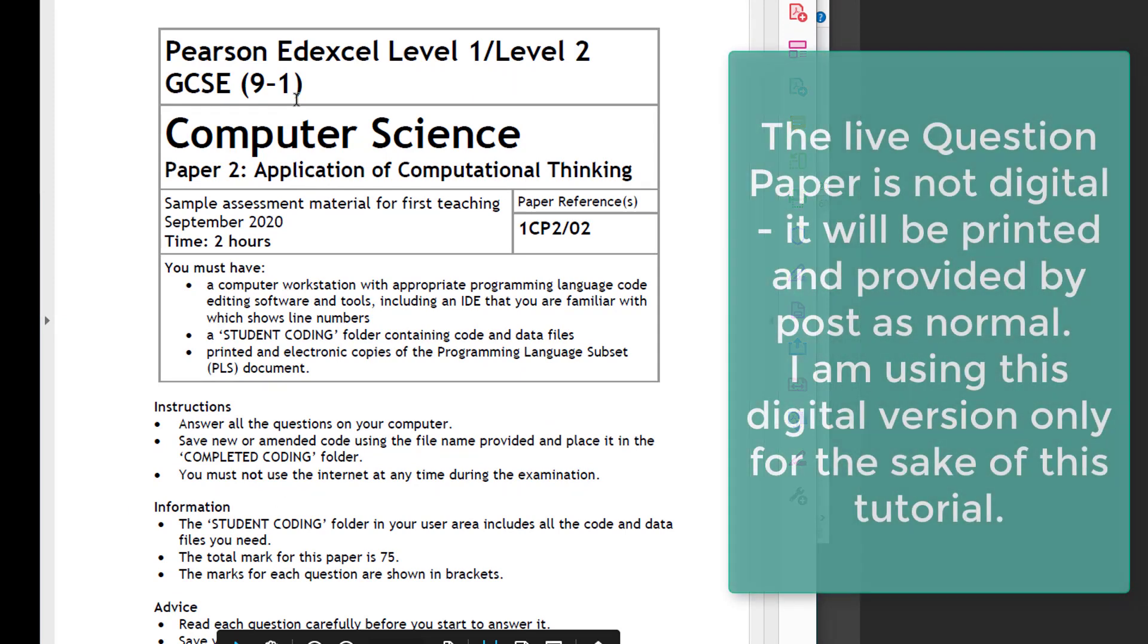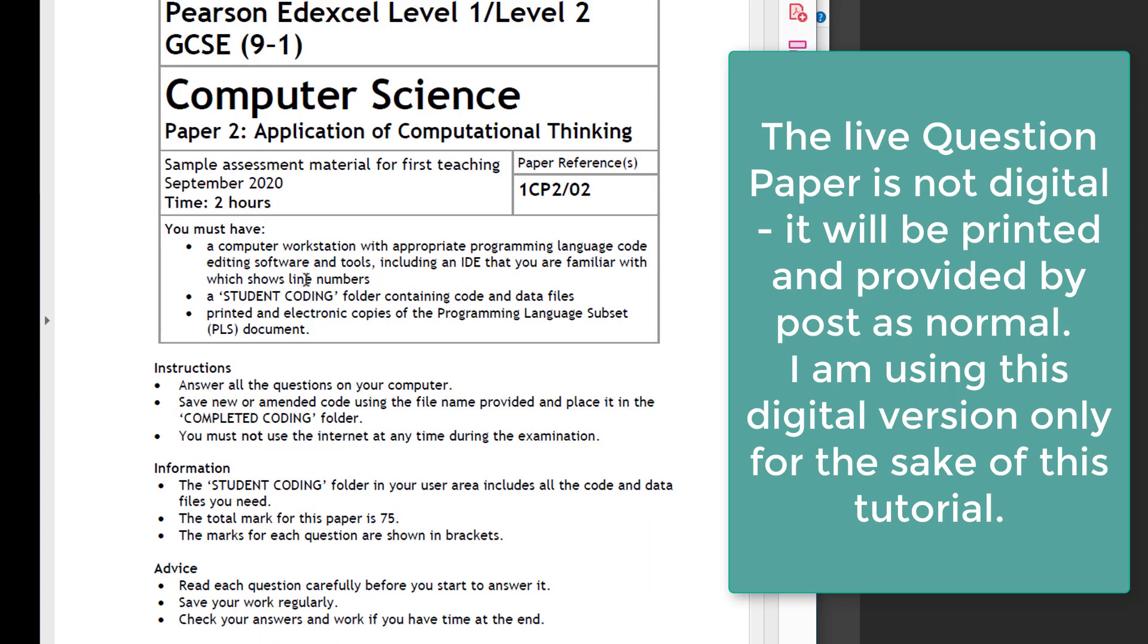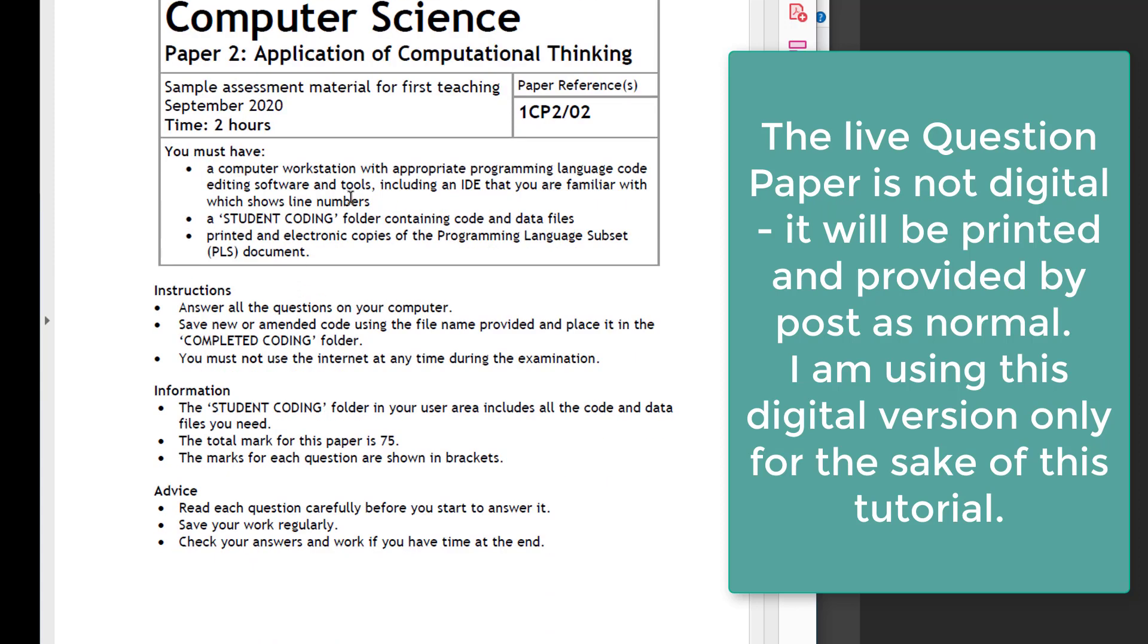Paper 2, two-hour assessment. Workstation is needed. The student needs a coding folder, and the PLS will be available both as a digital PDF as well as in printed form.